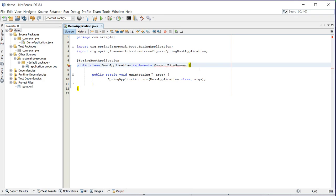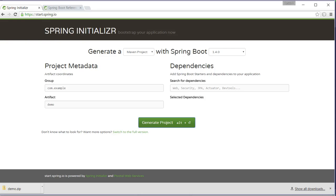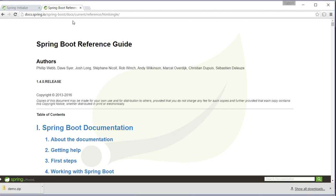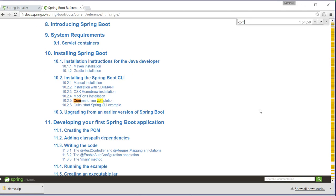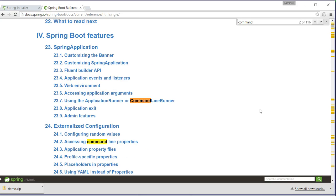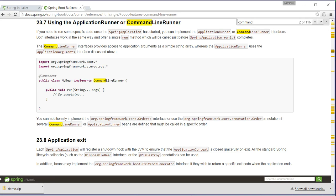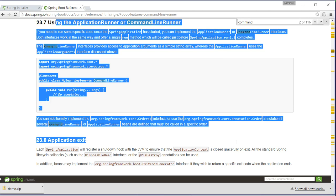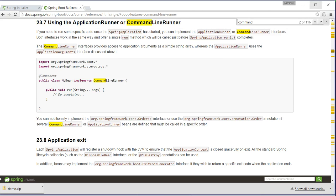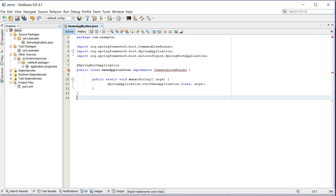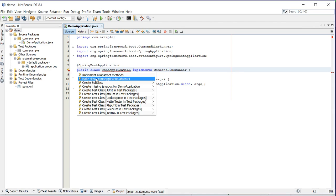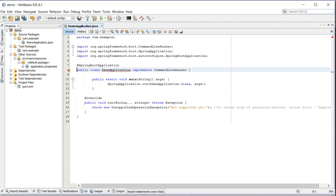You can check out this particular section in the documentation. This interface will provide me with a run method.